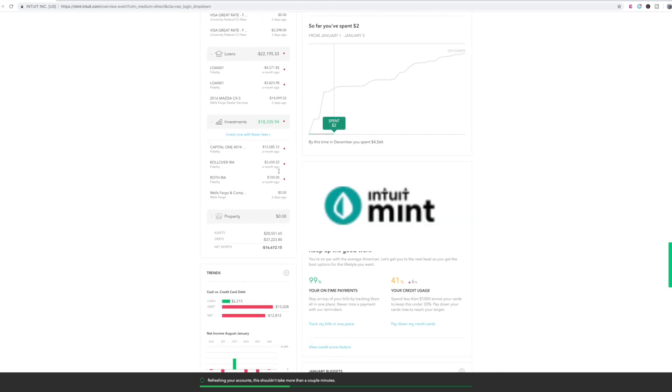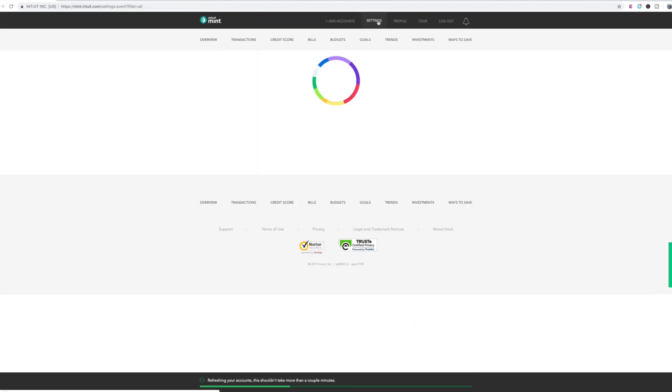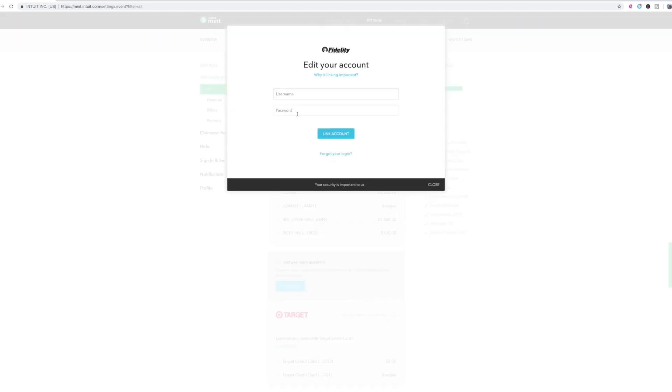So the reason there's a red dot on the side here is because it needs to get updated. So as you can see, it hasn't been updated in over a month. You simply have to go to settings and then where it says right here, is this the right login? You just put, try again.